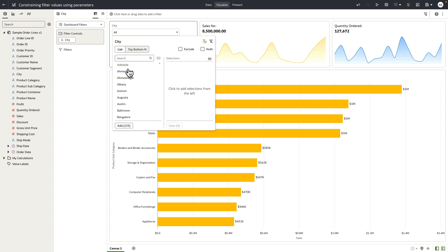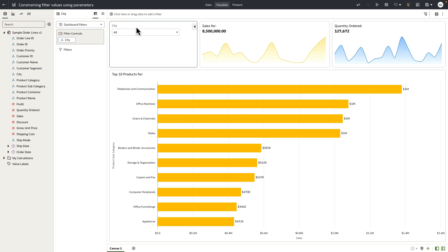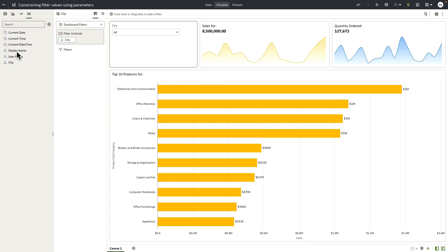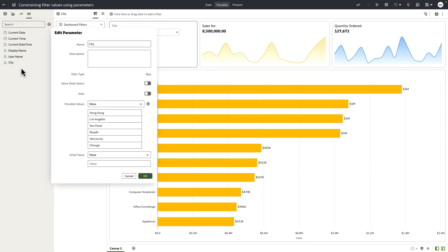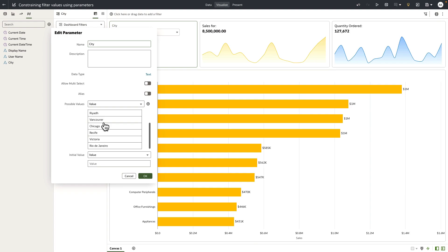Let's see how we can get this done using parameters and binding the parameter to this city filter control. To do this exercise, I've created a parameter called city. Let's open up the parameter. You can see that it's of text data type and I have turned off multi-select, which means it's a single select parameter. The possible values hold about nine or ten different city values.